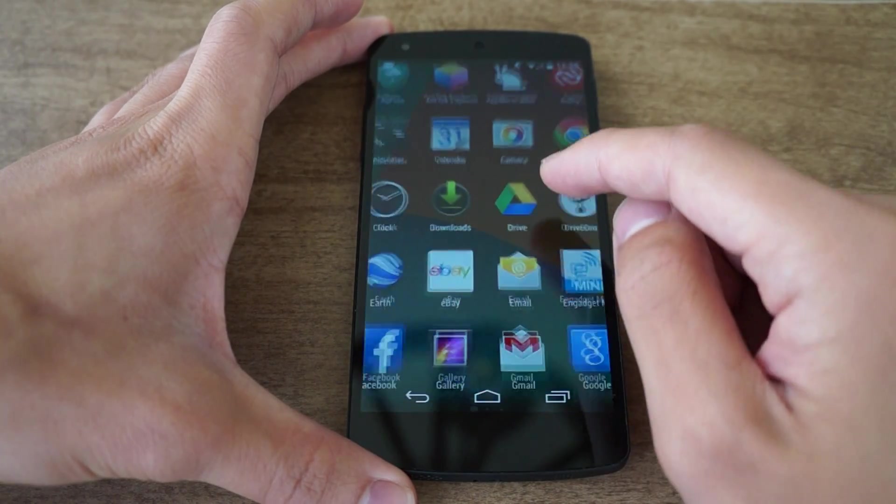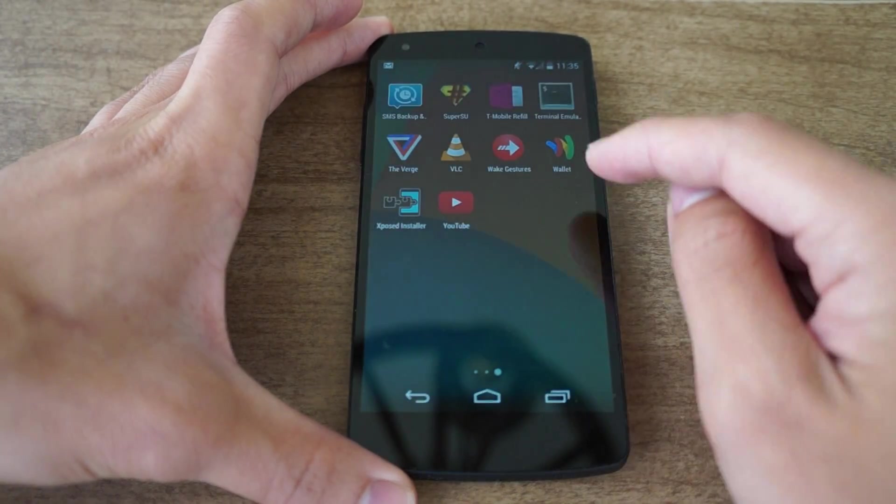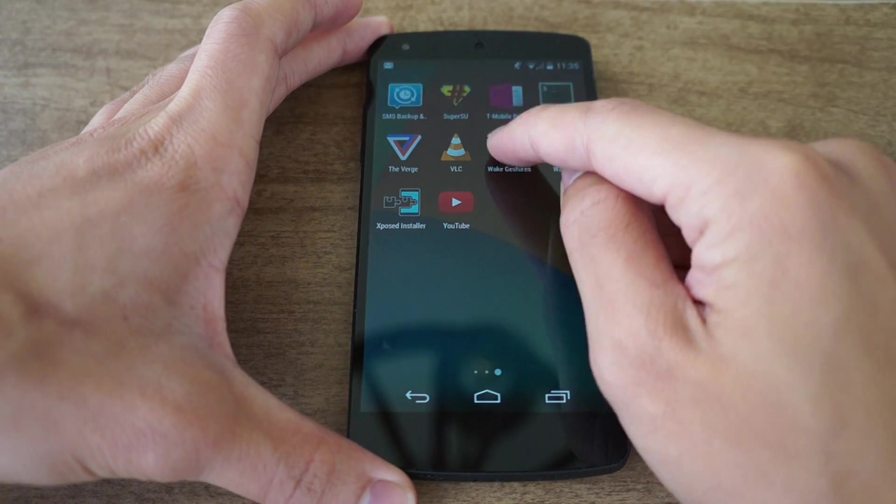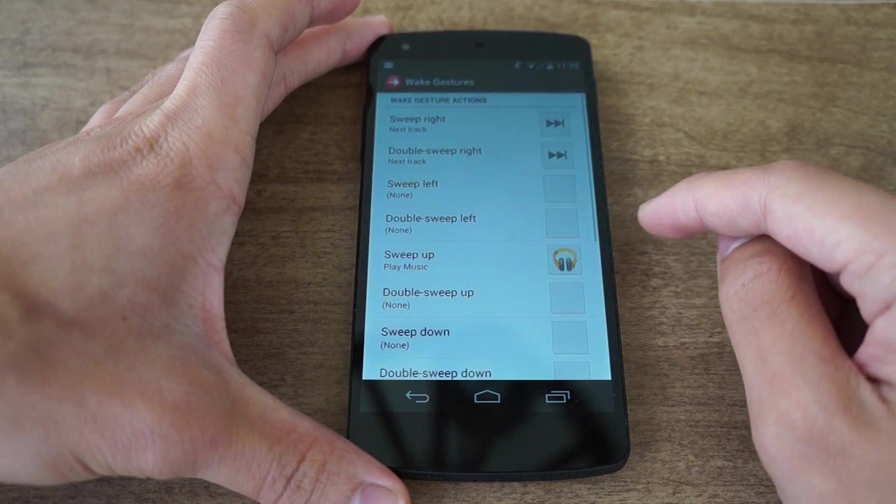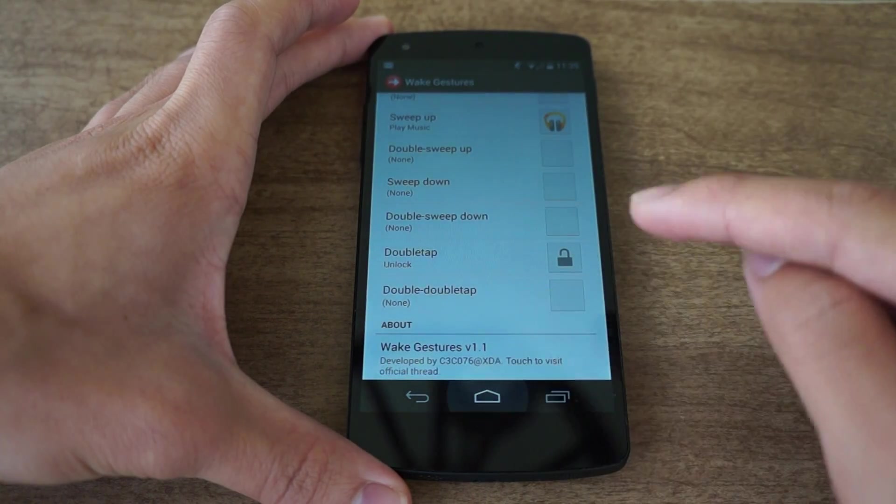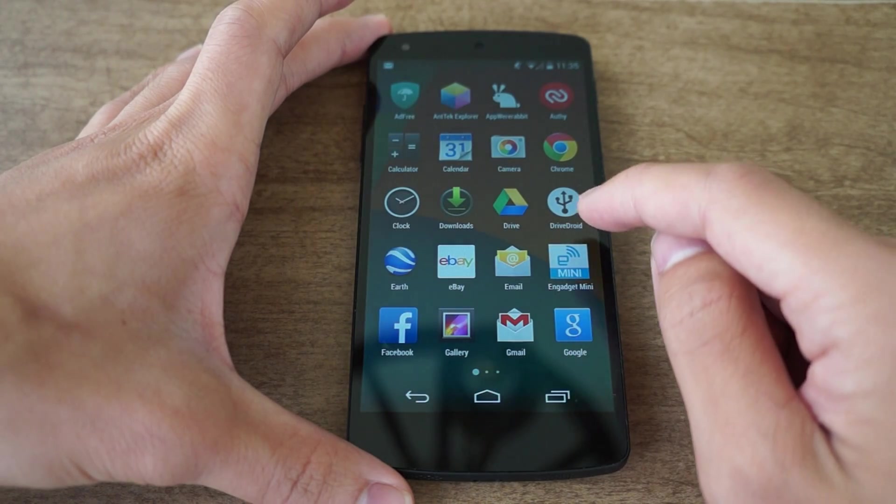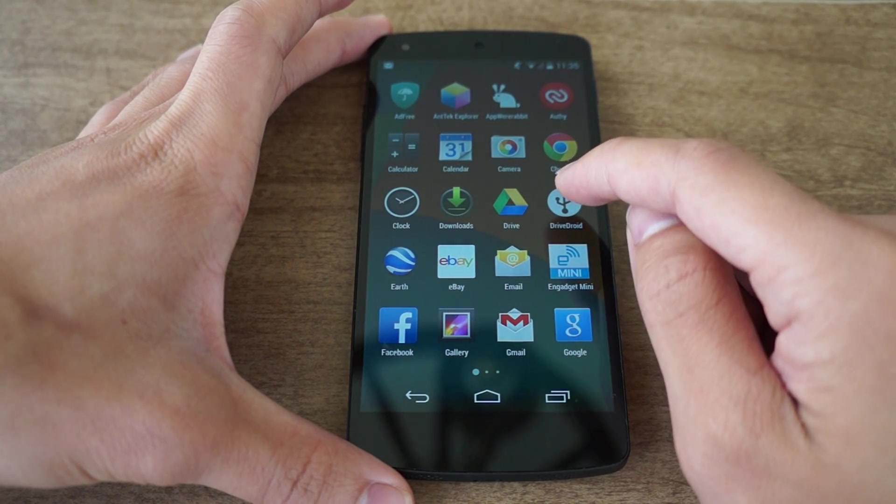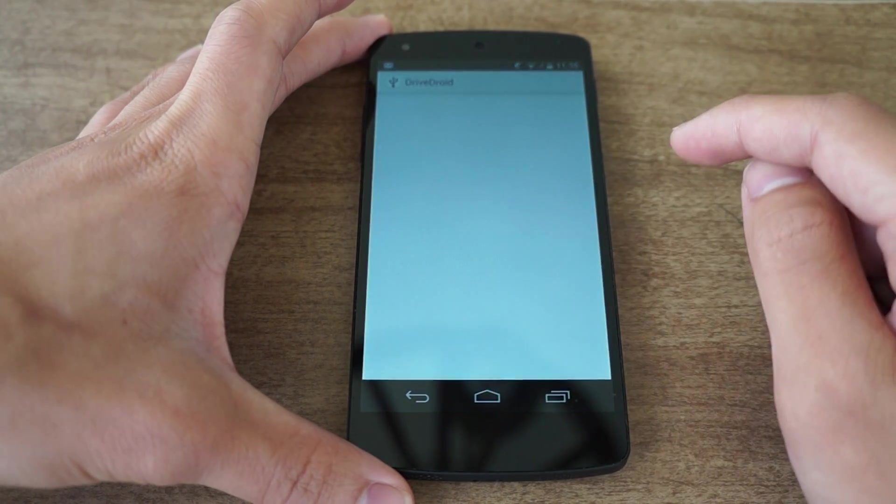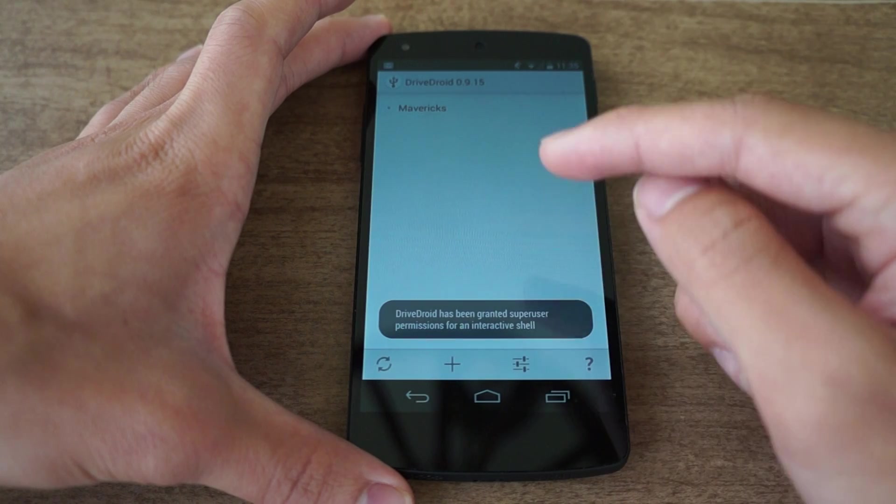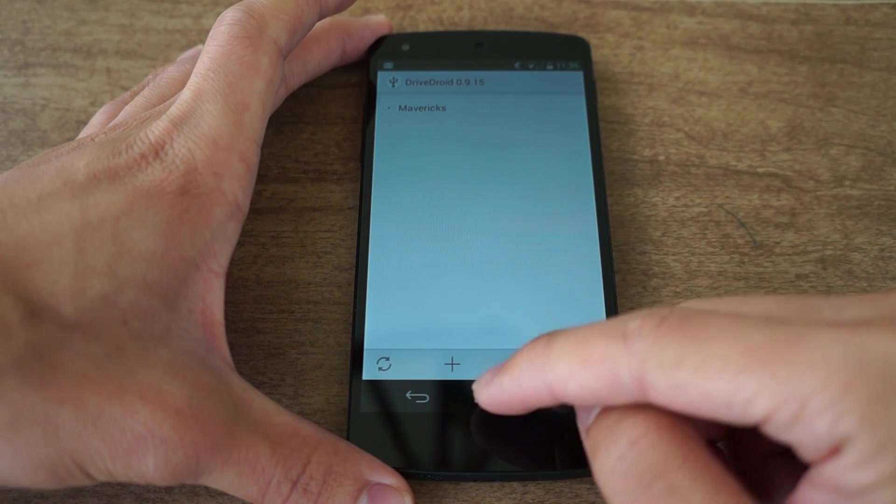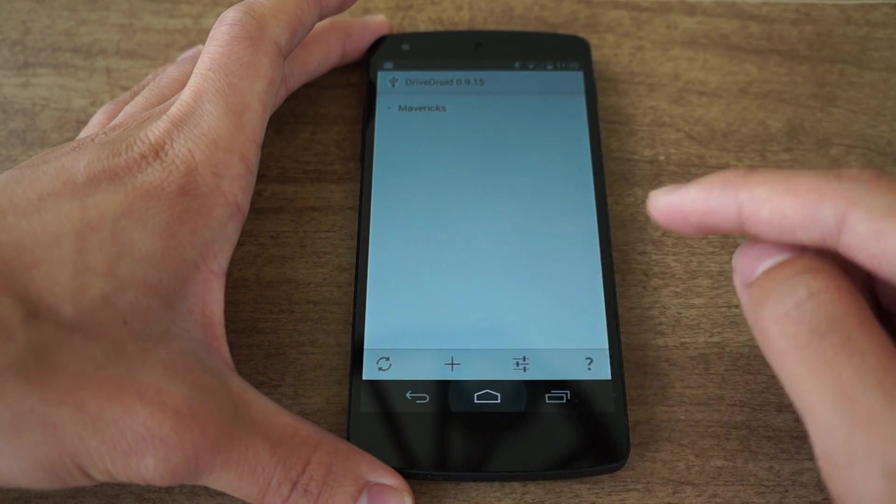You do need the app, so it is called Wake Gestures. You can add your gestures. Drive Droid allows your phone to mount as a USB. I made one for Mavericks. Check out the full tutorial.